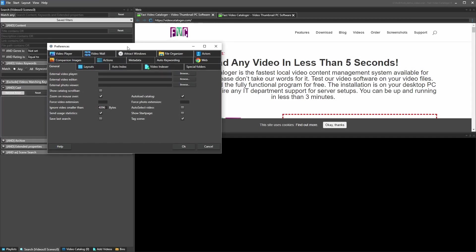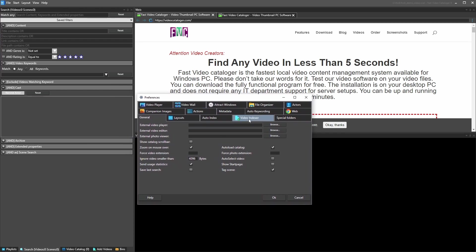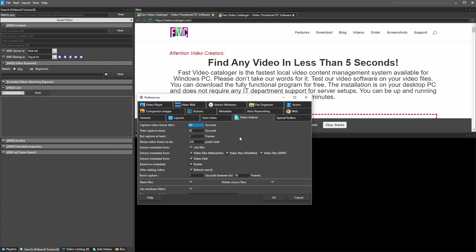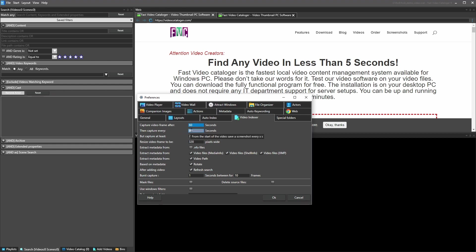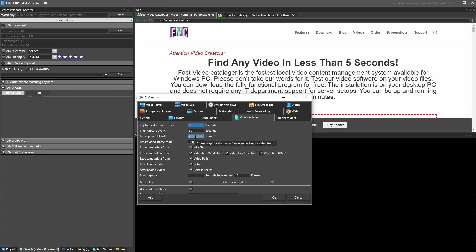In Preferences, the interesting tab for video indexing is the Video Indexer tab. The first option determines how many seconds from the start of the video we wait before taking the first screenshot. The second option is how long between each screenshot. The third option is for short videos — if the video is too short to use those numbers, I still want at least two screenshots from it.